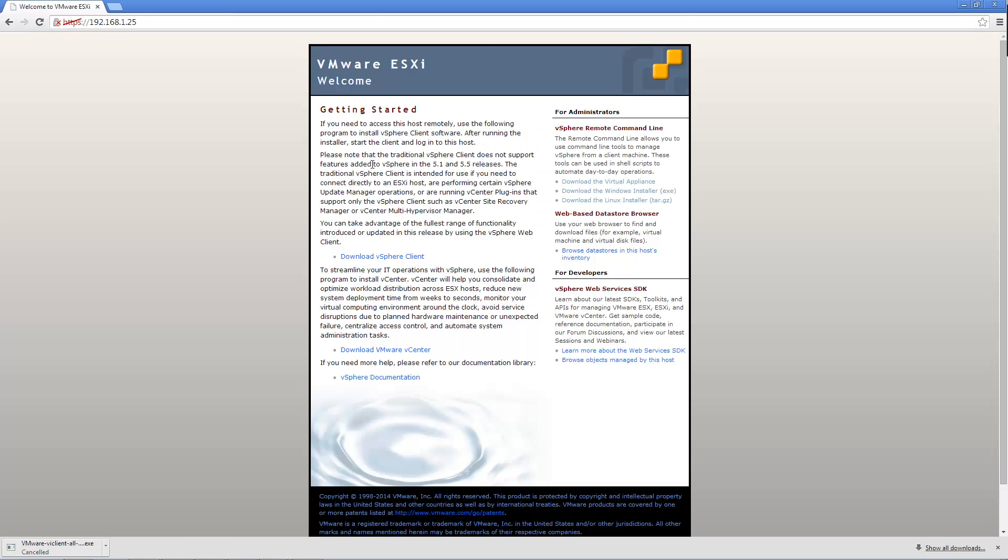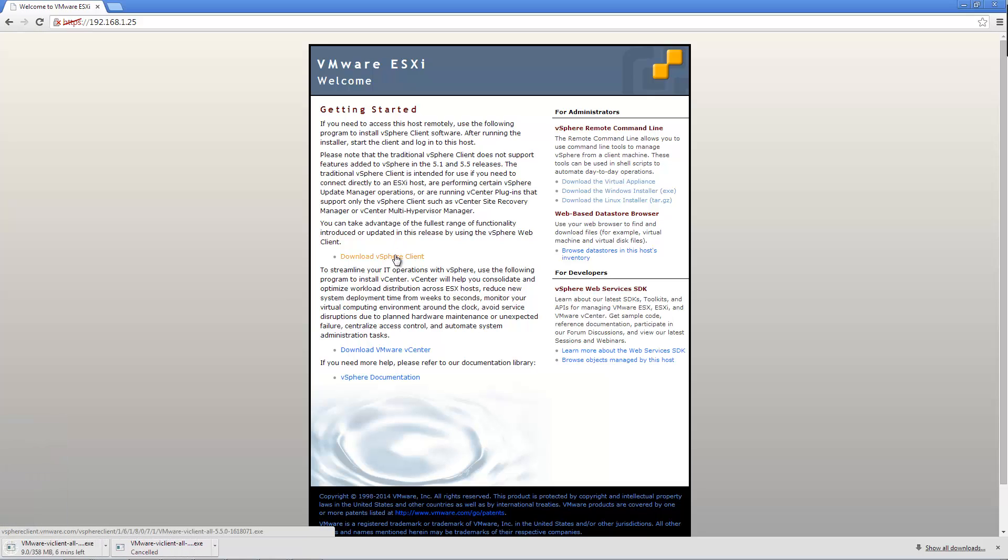When the page loads, click Download vSphere client. Once the software is finished downloading, install the client with all the default options.